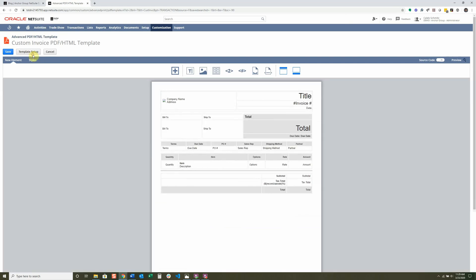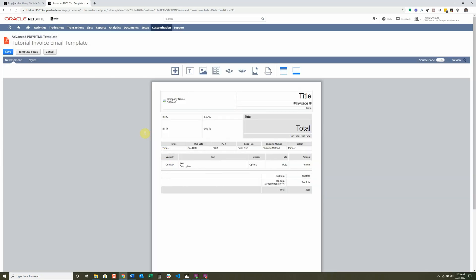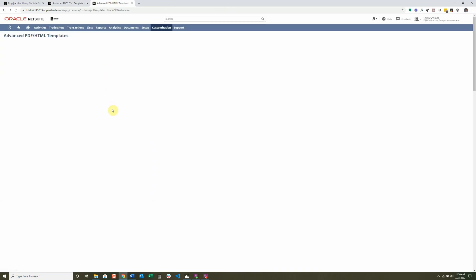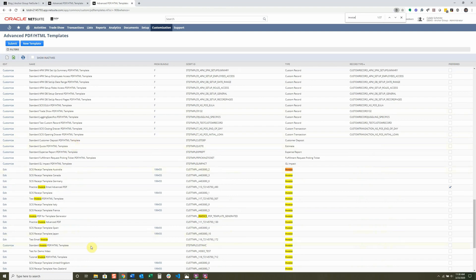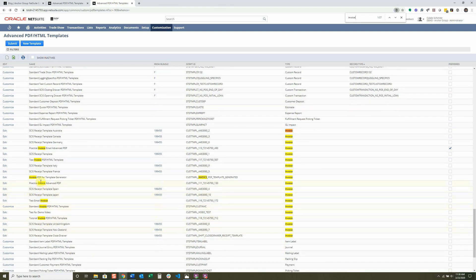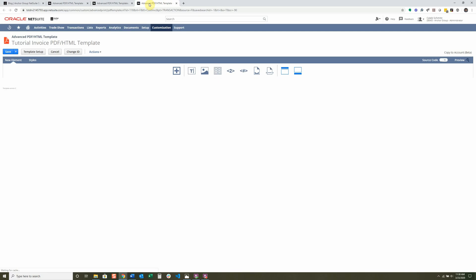Now that we're in here, I'm going to rename this one as our Tutorial Invoice Email Template. I'm actually going to go back with Control+Backspace because we already did the one for the advanced PDF and I'll have quite a few of the same things in there — we're mainly just changing styling. So I'm going to look for the tutorial one we did, click Edit, because I just want to grab the code from it.